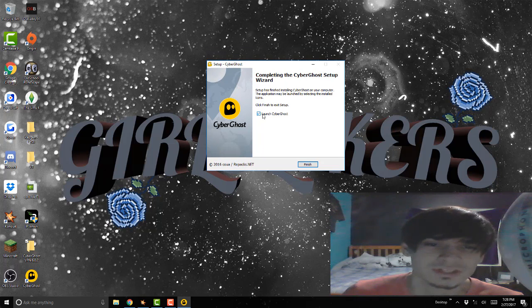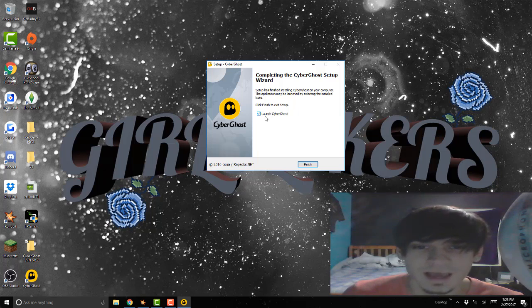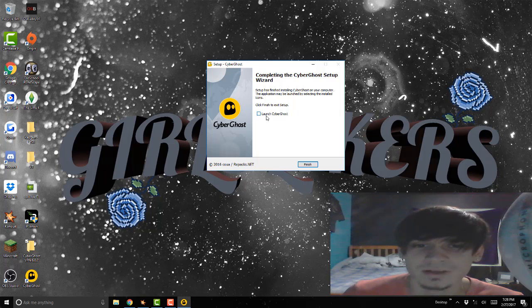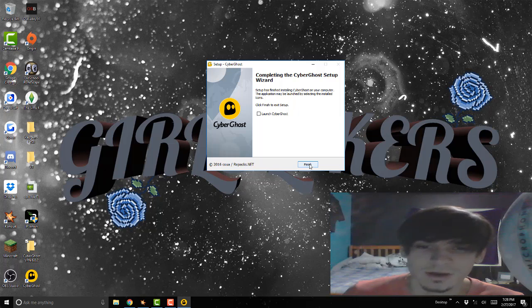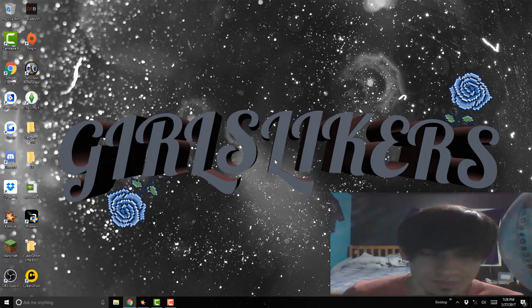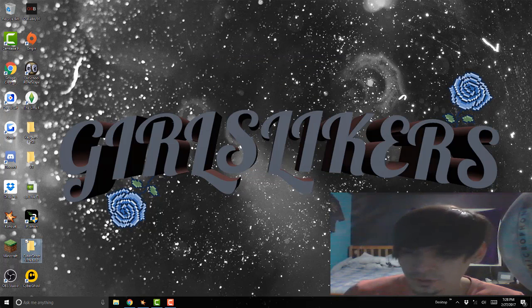You want to uncheck the box, don't launch it yet because we're not on the internet.